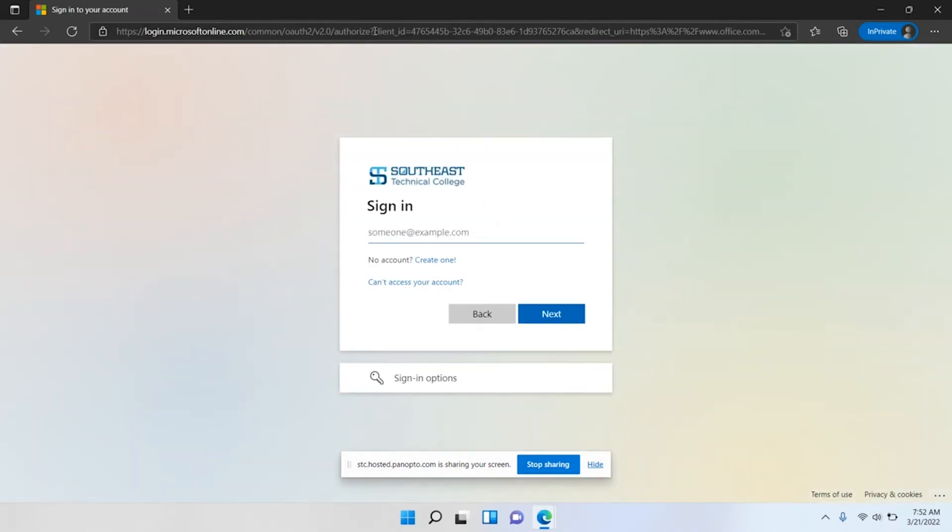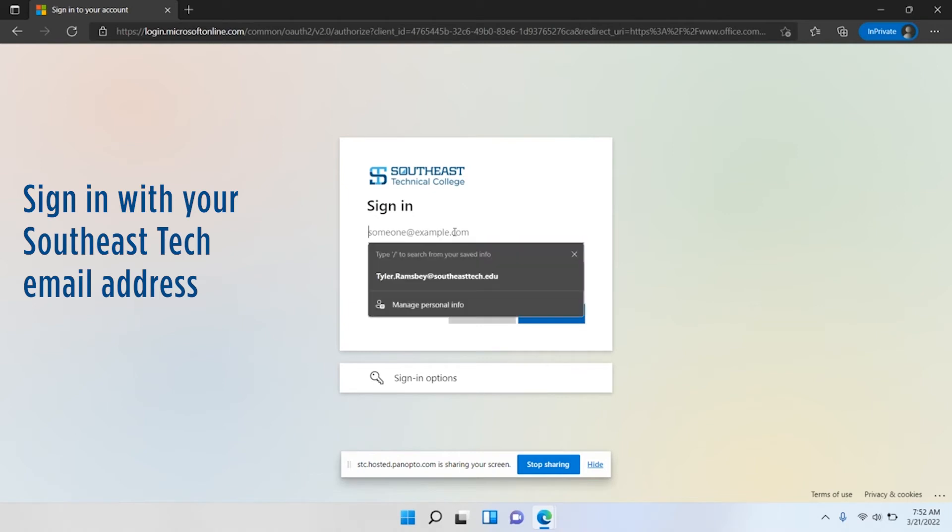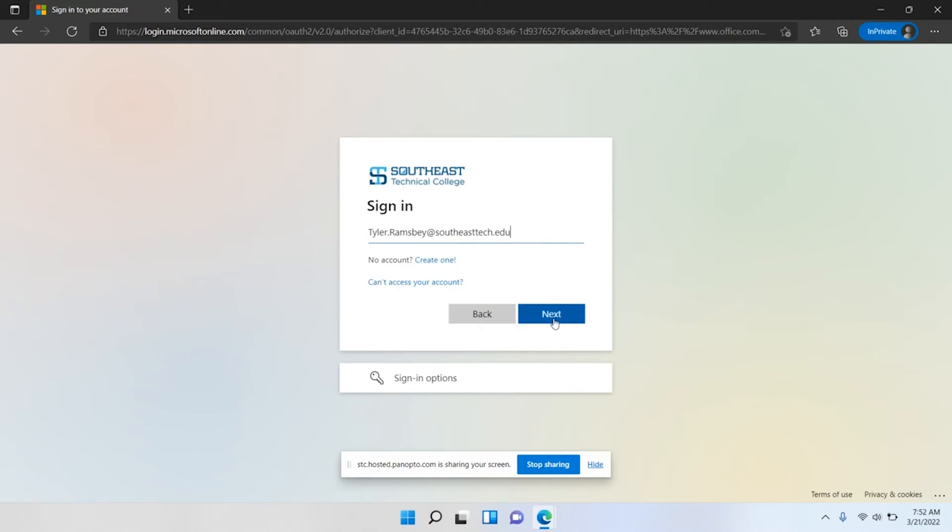This is going to prompt you to sign into your Southeast Tech email. Your Southeast Tech email by default is going to be your first name dot last name at symbol southeasttech.edu. Click next.